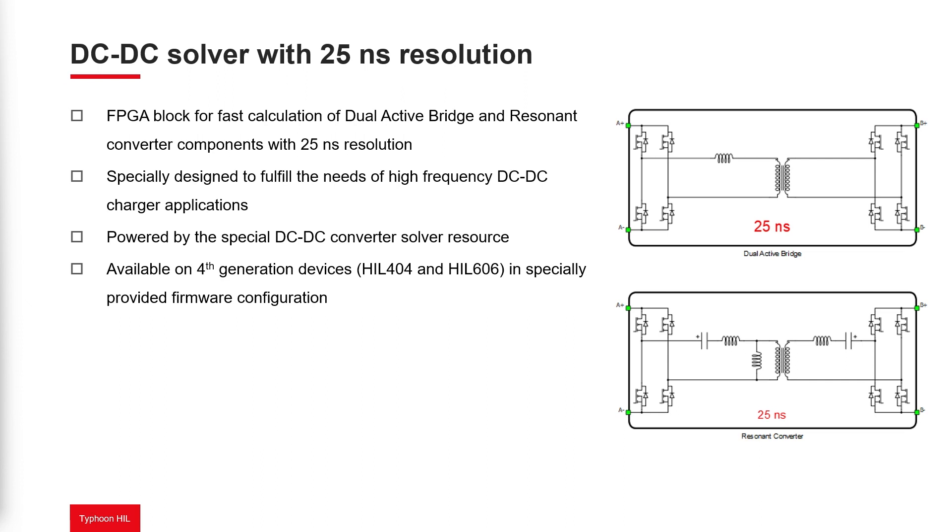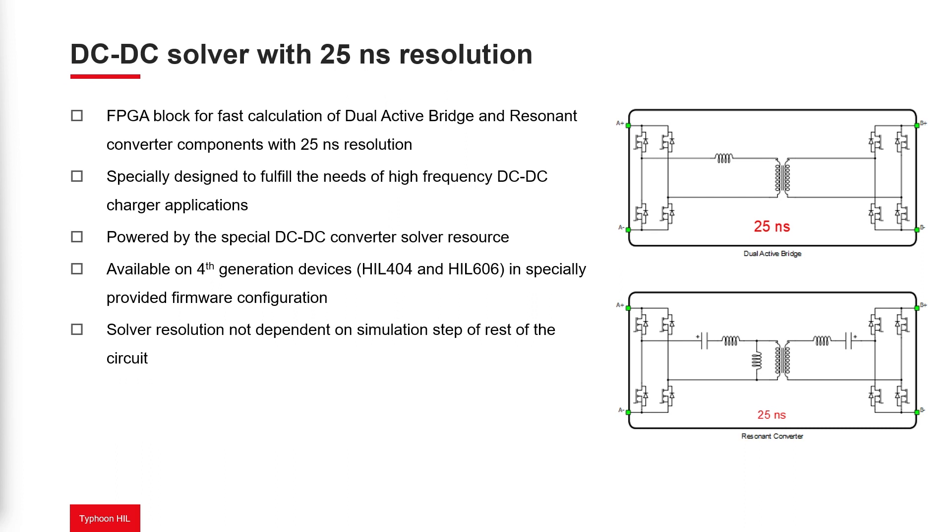These state values are then averaged over the course of each simulation time step and reported on the component's outputs in order to stay consistent with the rest of the real-time model. From the component outputs, you can observe only these average values.